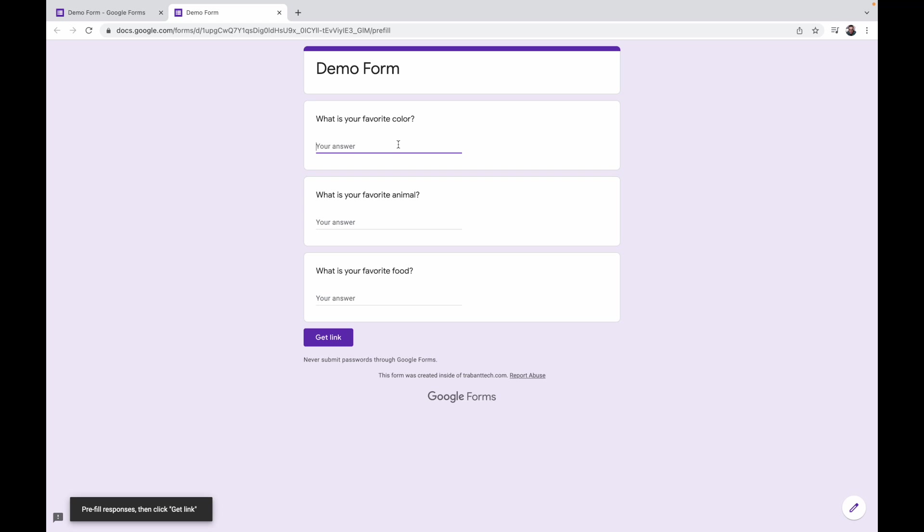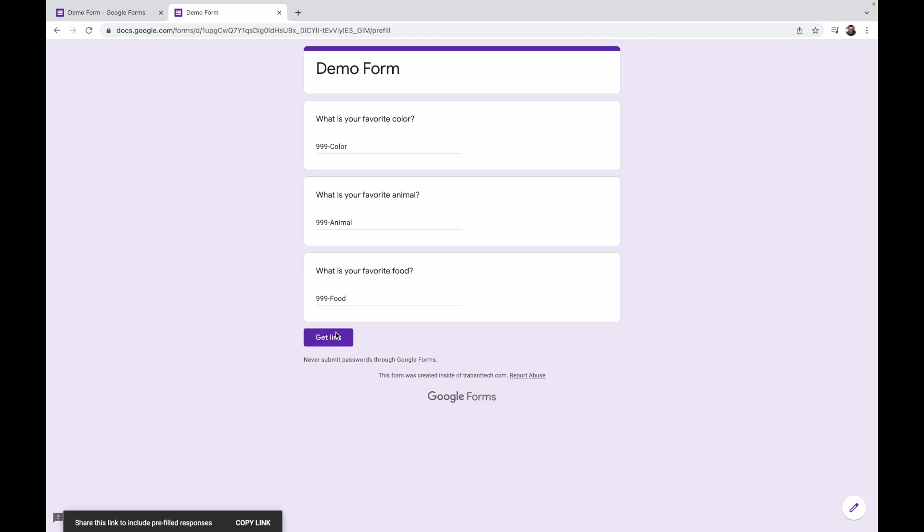Let's go ahead and click on that and then we're going to put in some response data in here and we just want it recognizable. So I'm going to put 999-color and I'm going to put 999-animal and I will put 999-food. Let's hit get link and you'll see down here it says share this link to include prefilled responses.